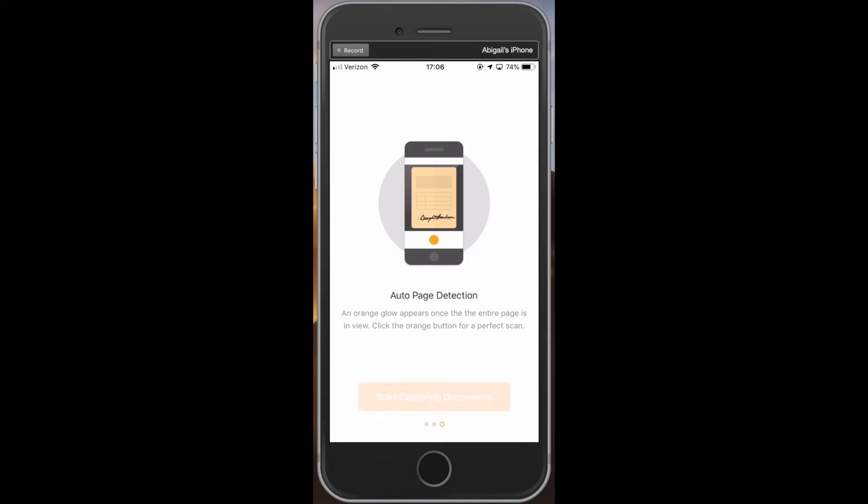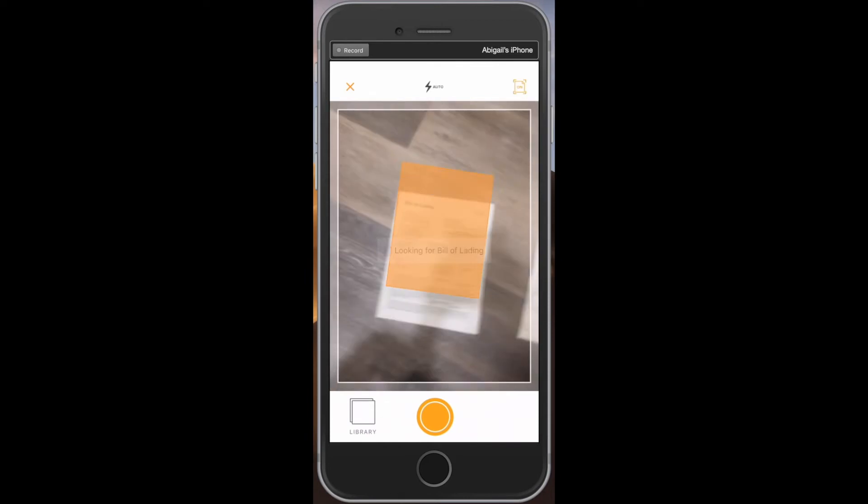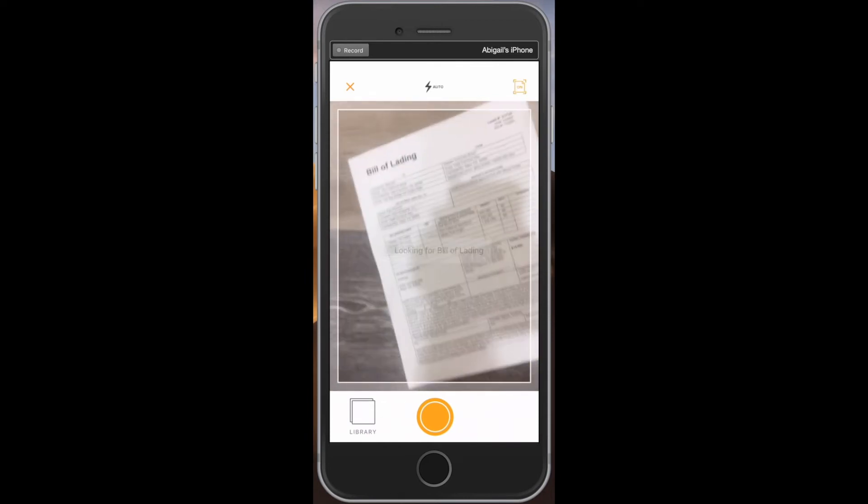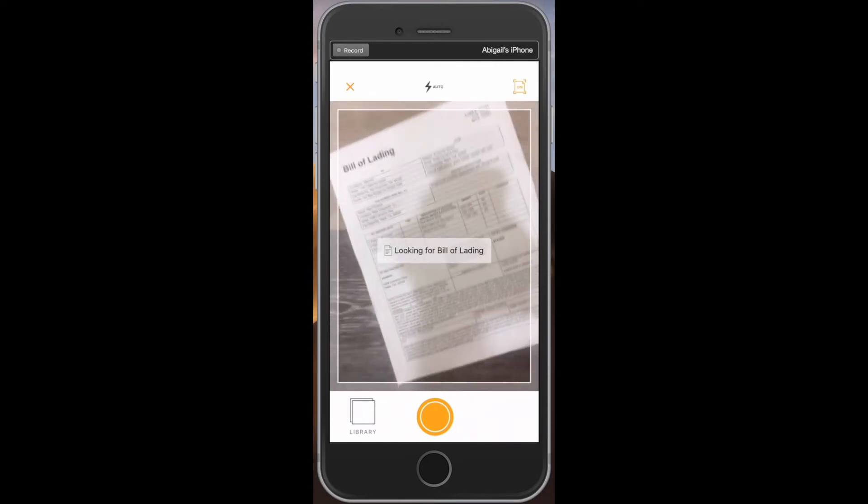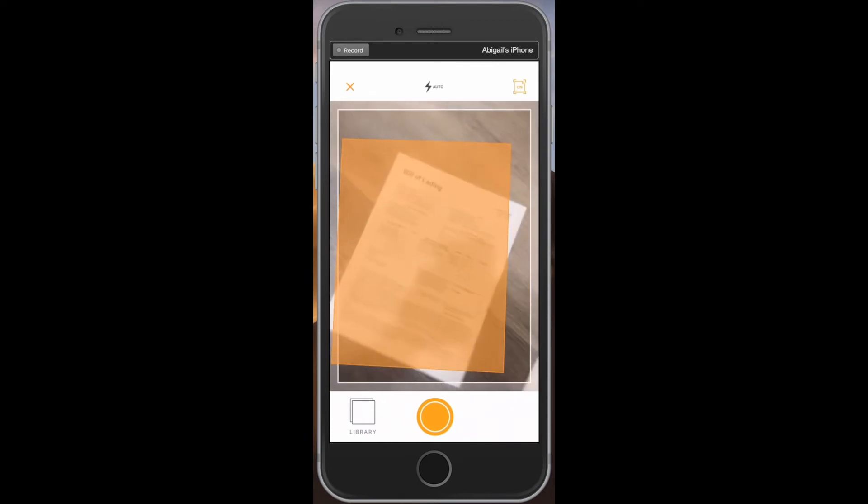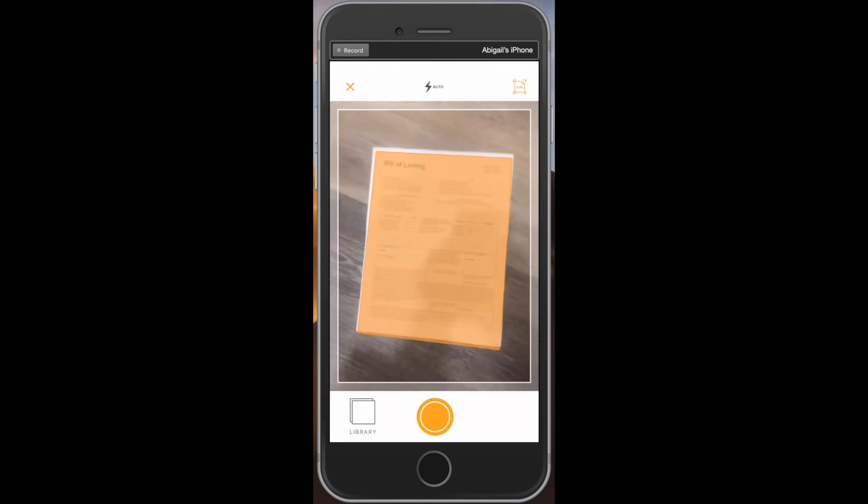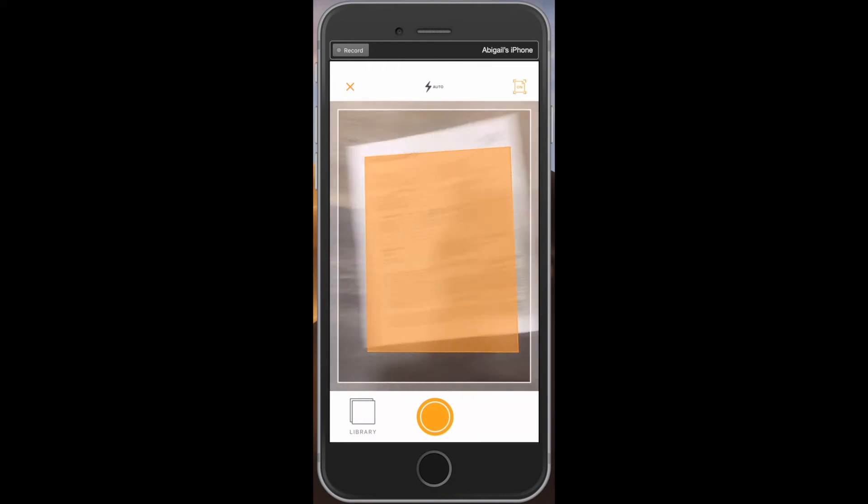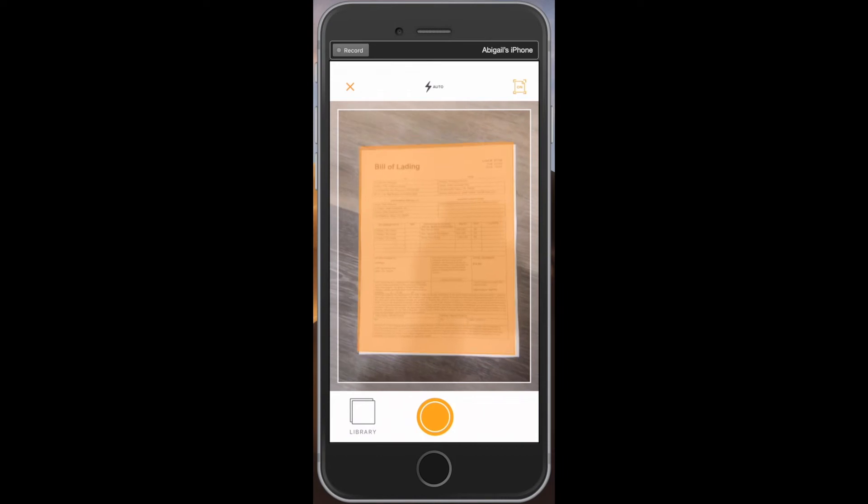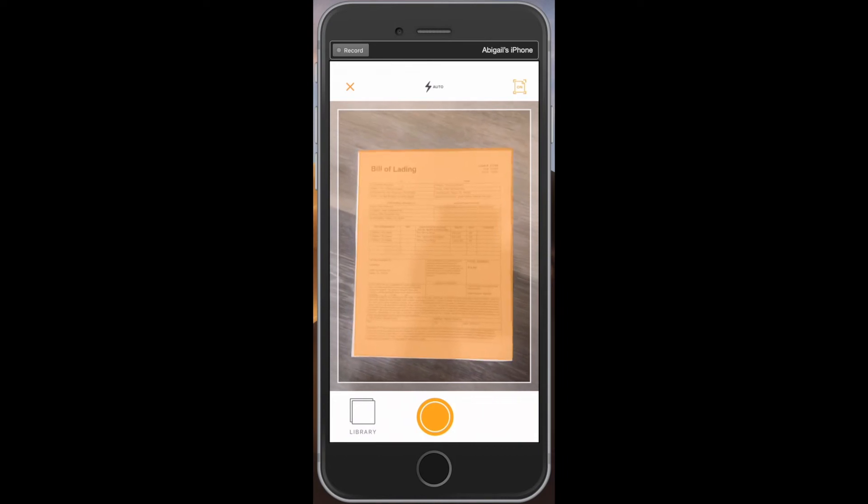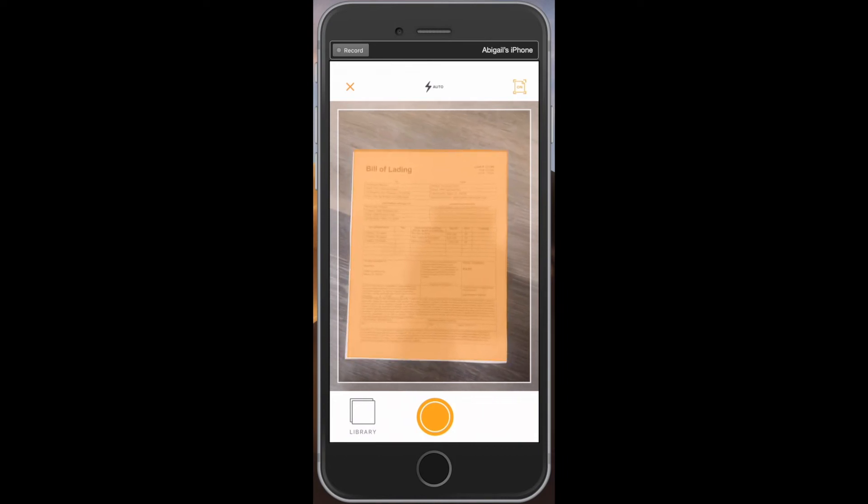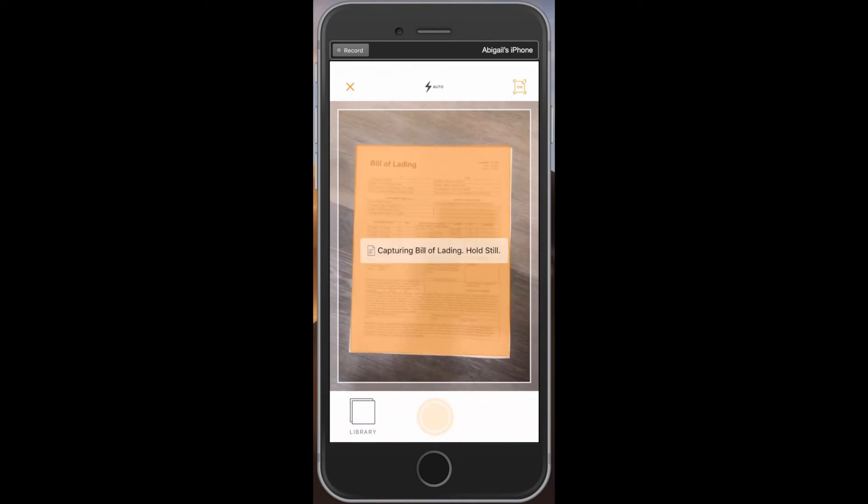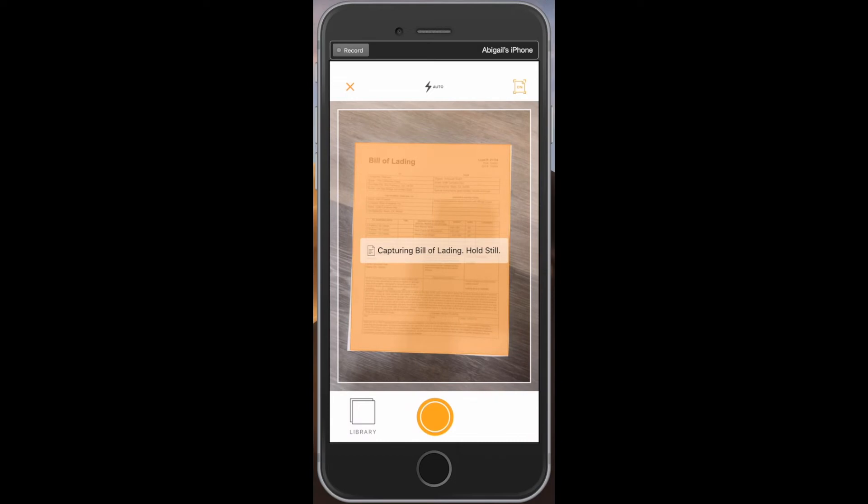Once the camera appears, we will hover the phone or tablet over the document about a foot away from the paper. Making sure we have enough even lighting and that all four corners are visible, hold the phone still. Once the orange glow appears, hold the phone steady and press the orange circle button to take the photo.